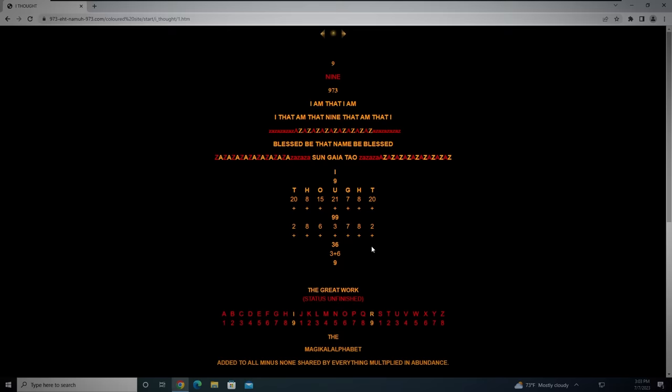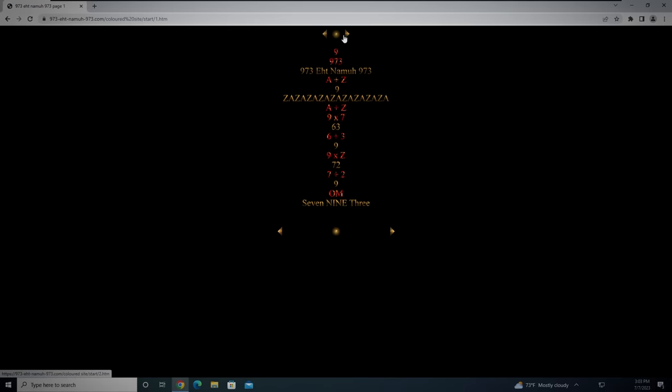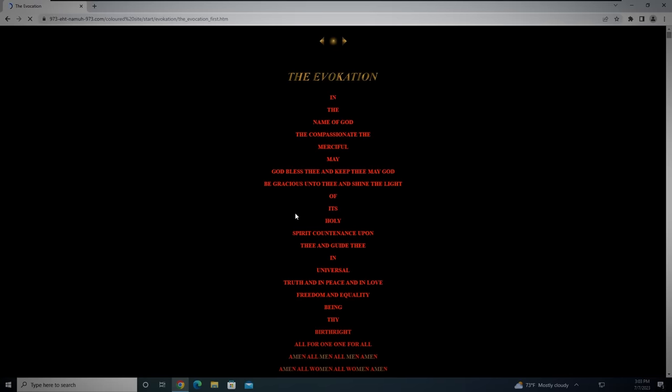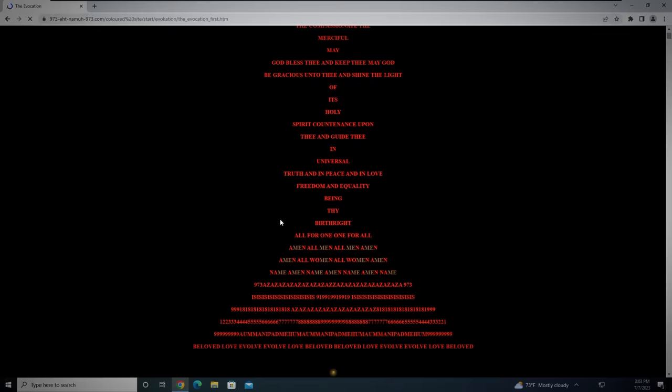But as you go deeper into the site and start to navigate the links hidden in each page, the more unsettling the images and text become. With over 100,000 active pages on the site and very little explanation for each one, it's almost impossible to know exactly what the purpose of this site is.